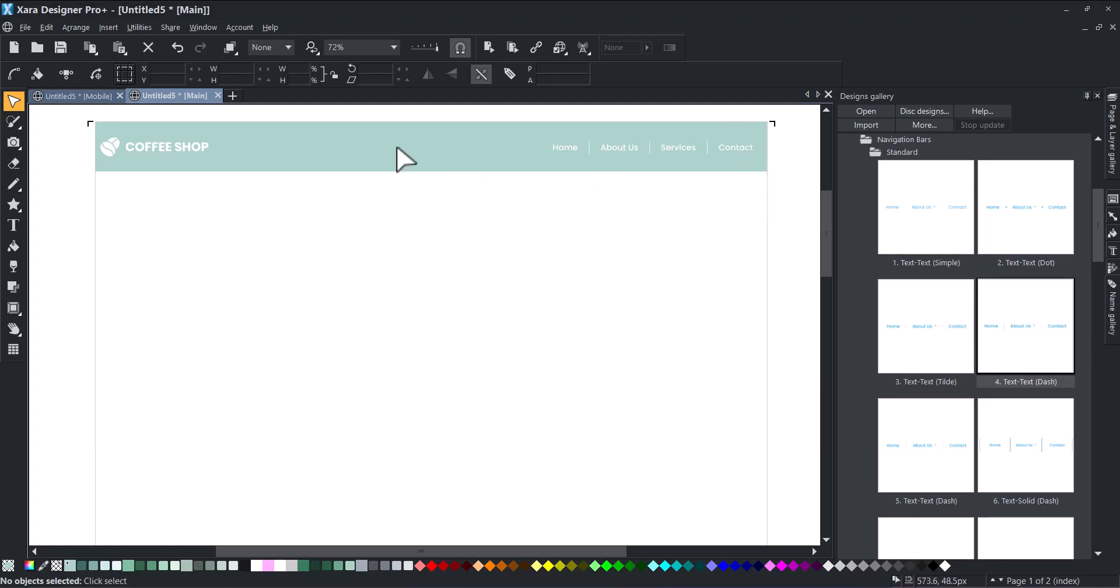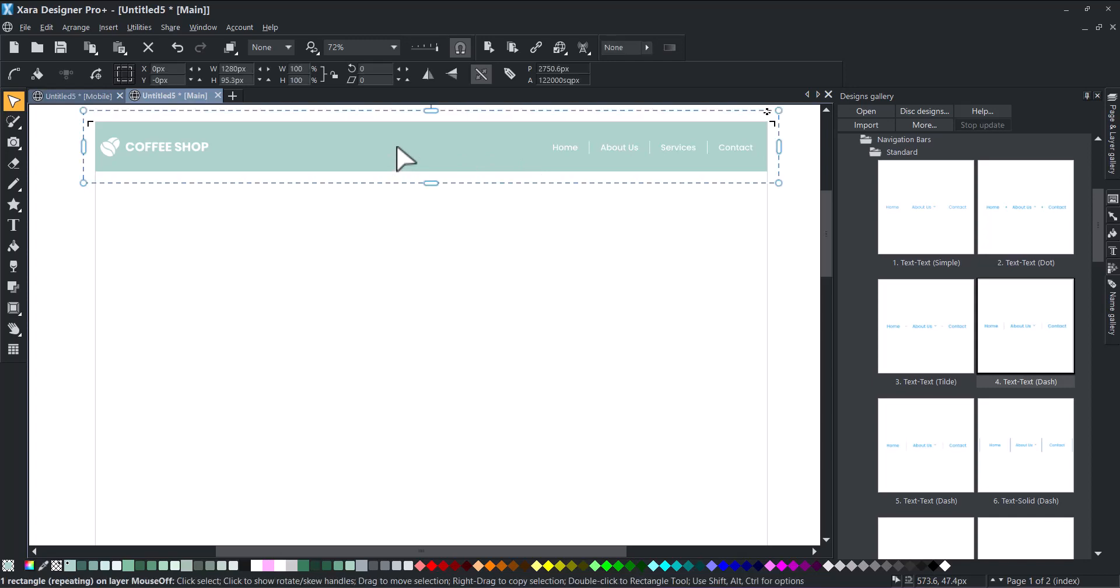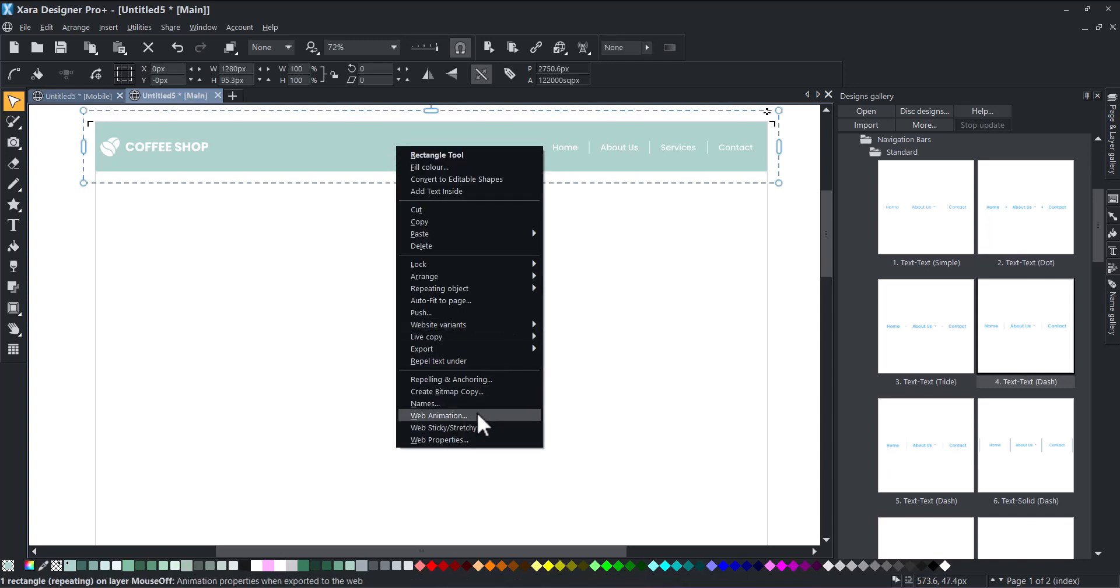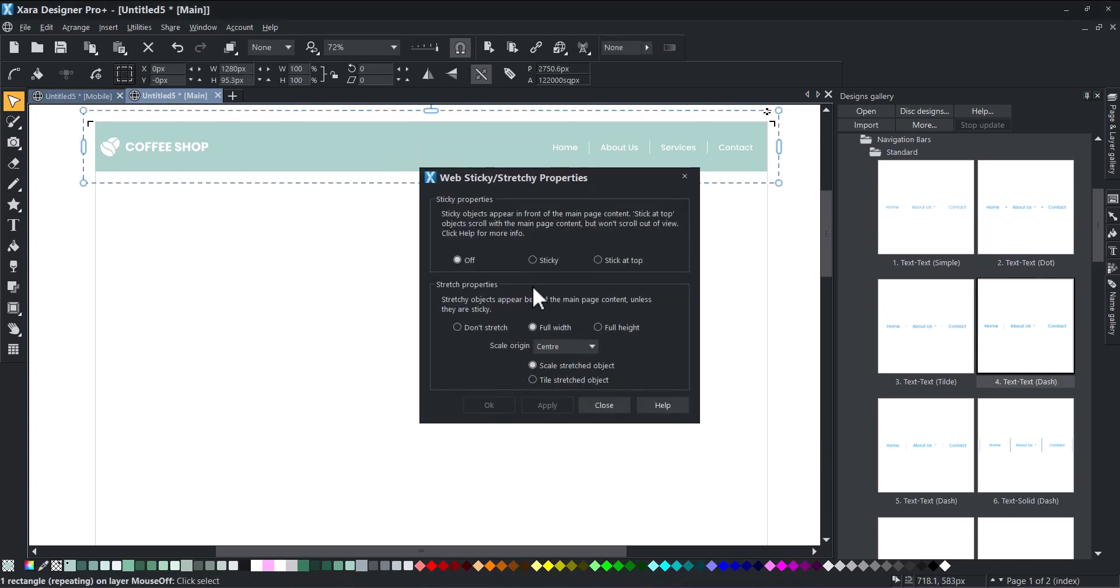Then we'll make our navigation bar sticky, meaning it will stay at the top of our website when a user scrolls through the page's content.